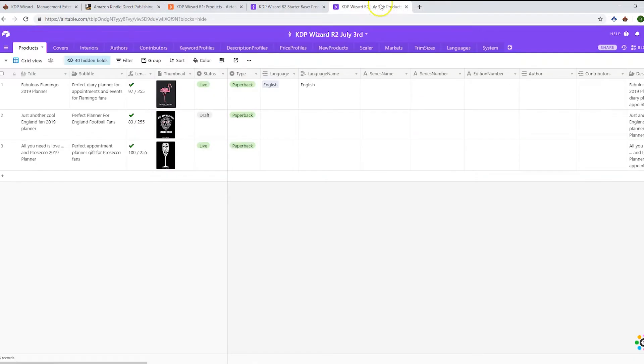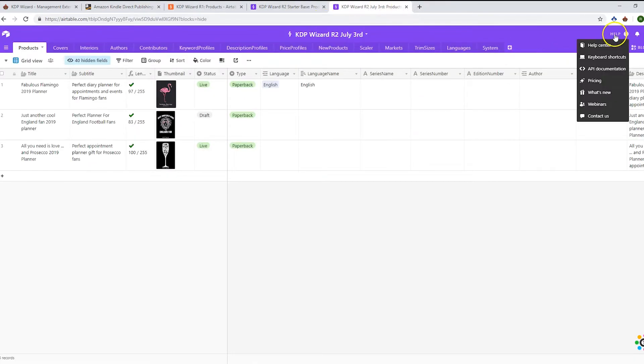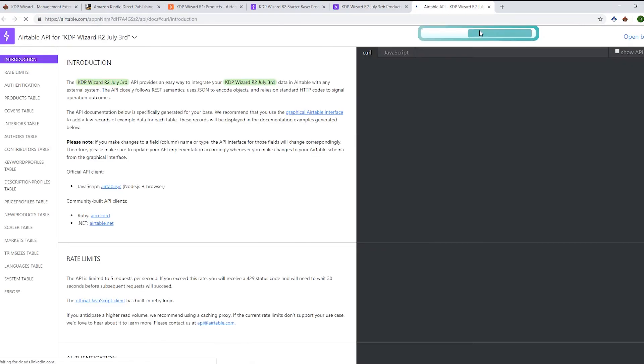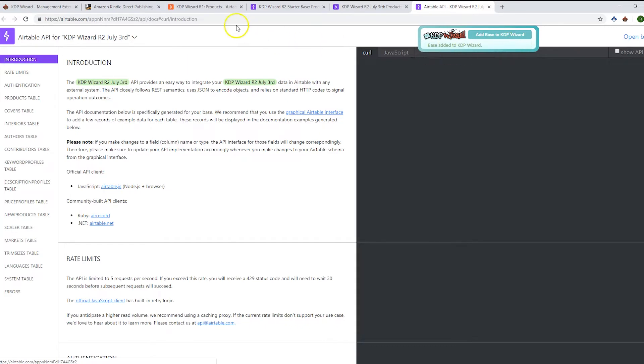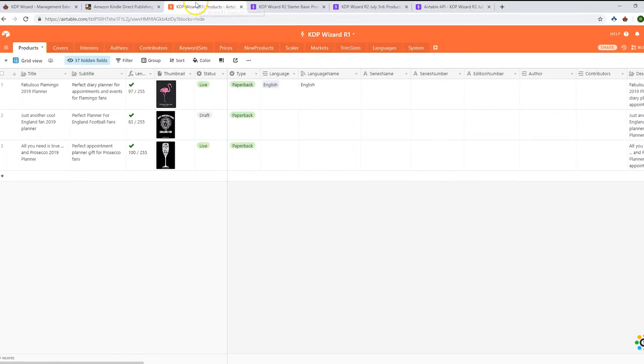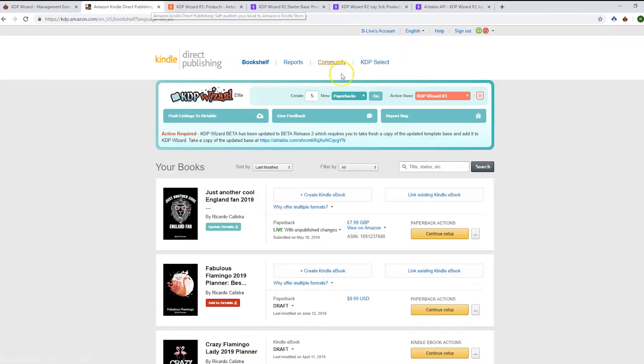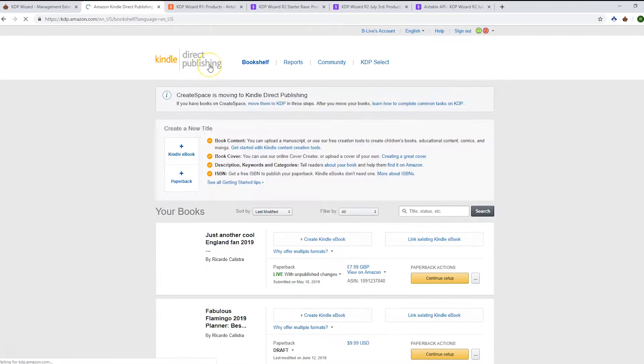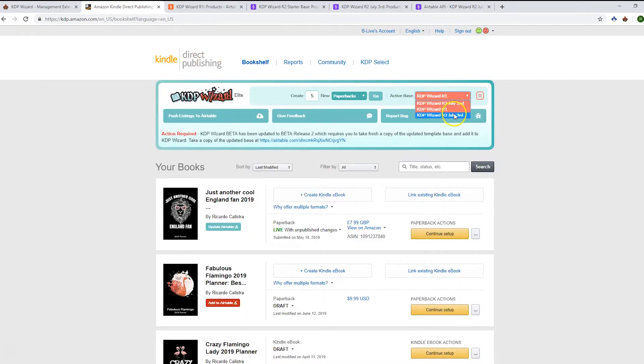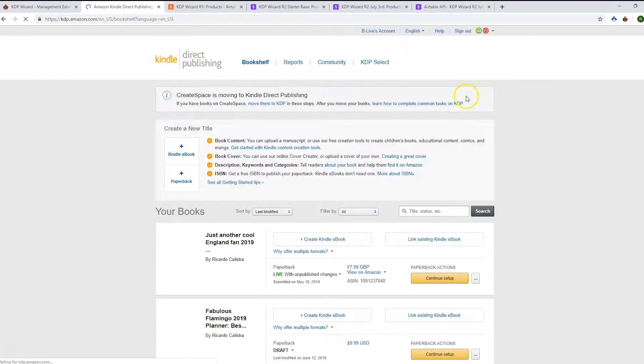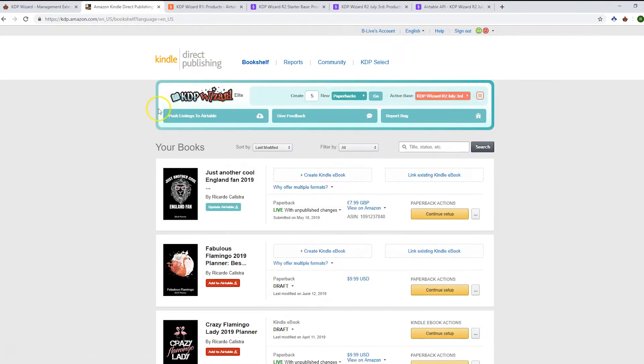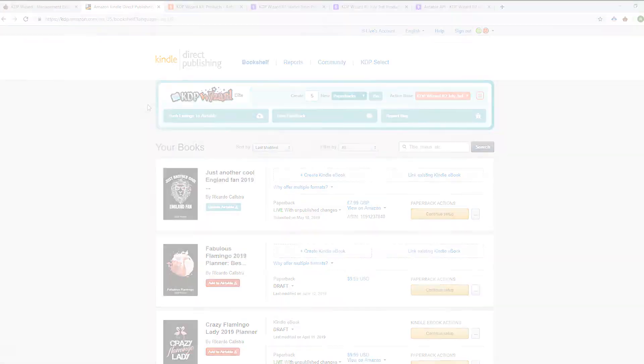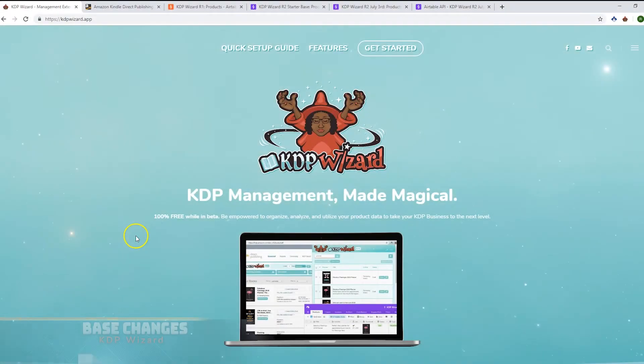Then go to Help, API Documentation, and add this base to KDP Wizard. That's done. I'm going to refresh this page and select the July 3rd option. That message will disappear now that we've done that, and the base is compatible with the latest version of the app.